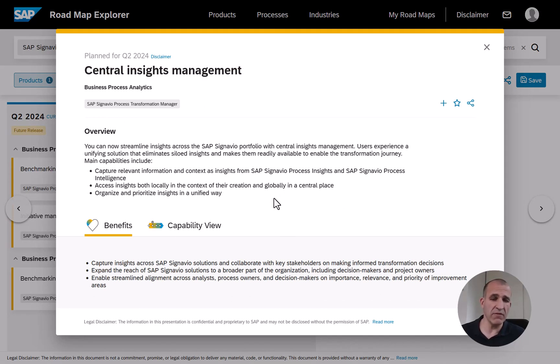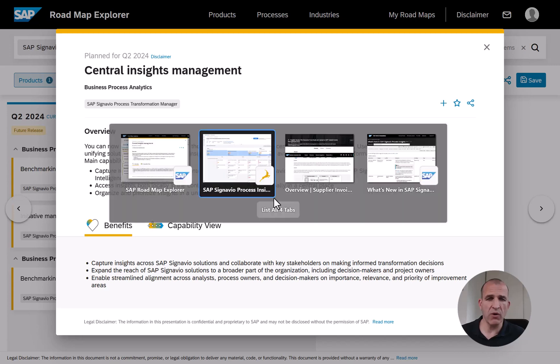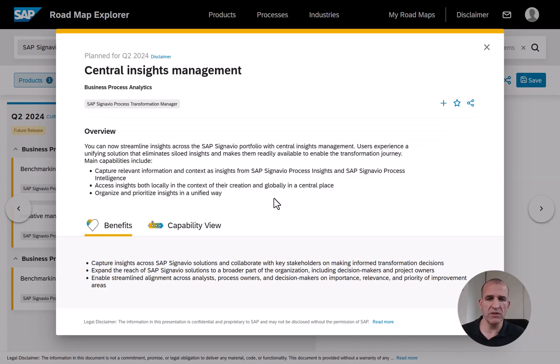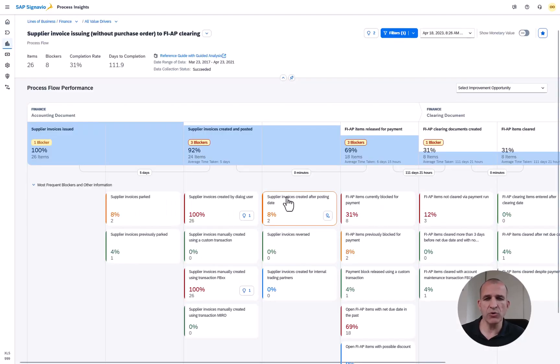You might have heard about this for the first time in our public roadmap. You see that entry here in our public roadmap which is central insights management. This is exactly what we've been now making available as a beta version to our first customers.